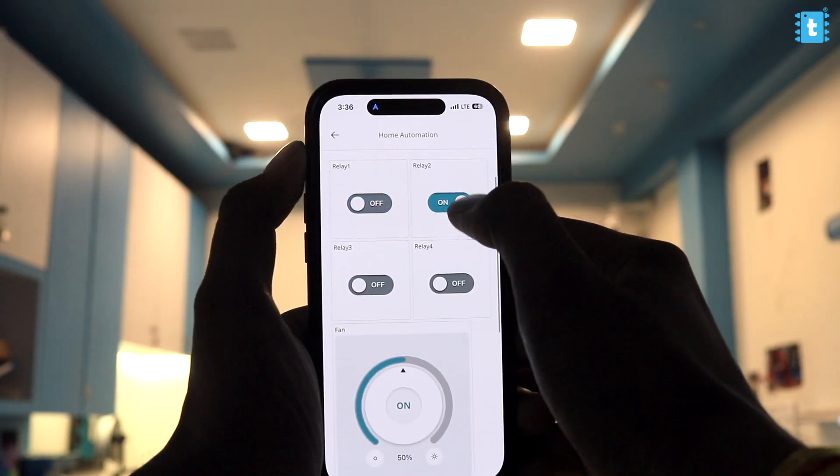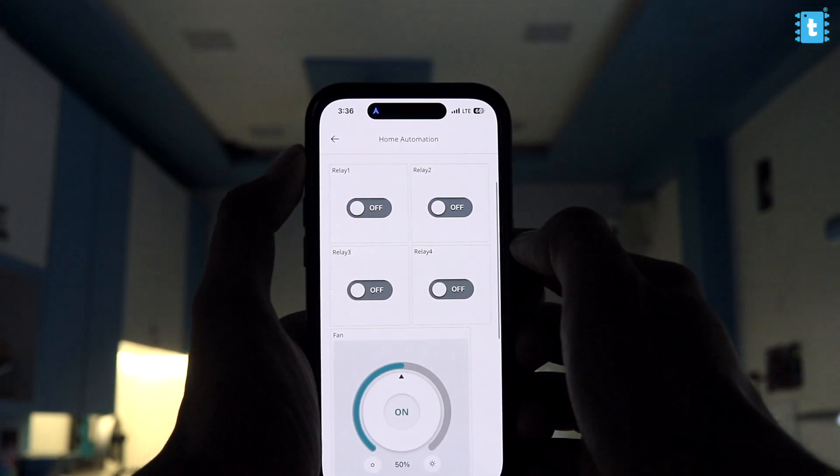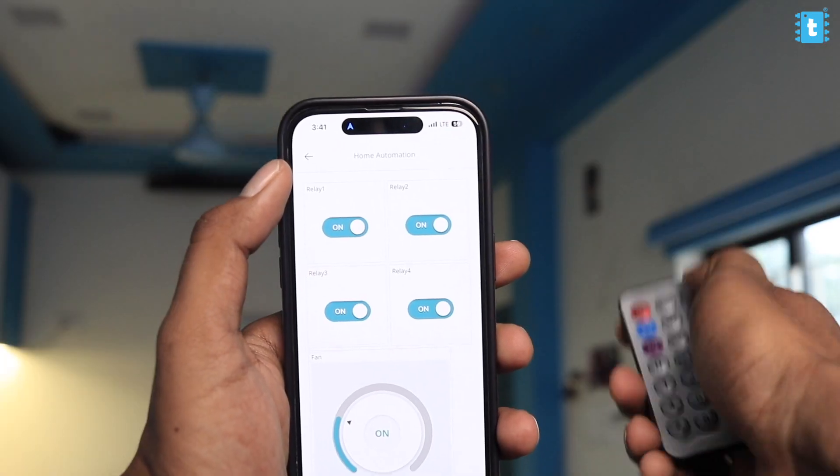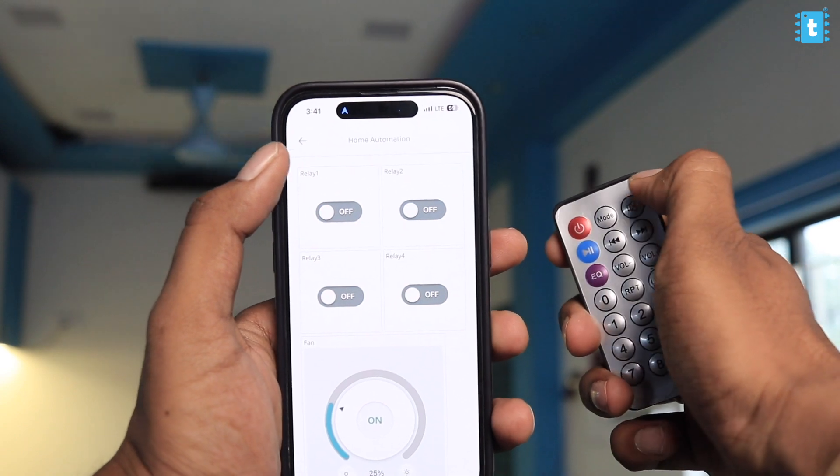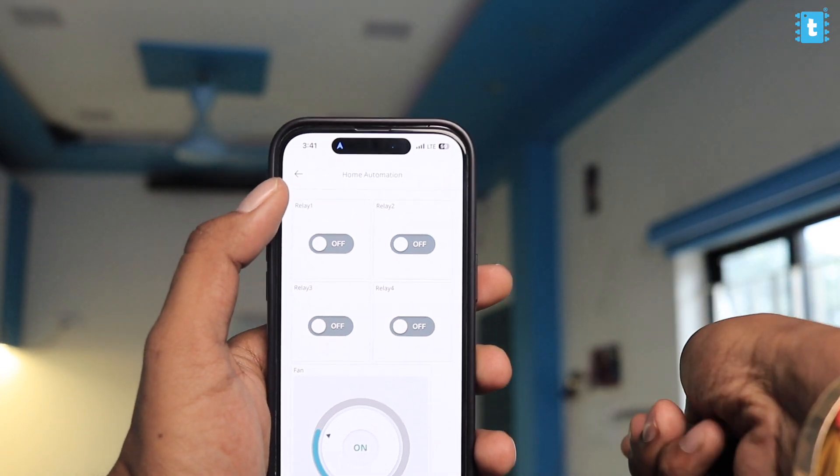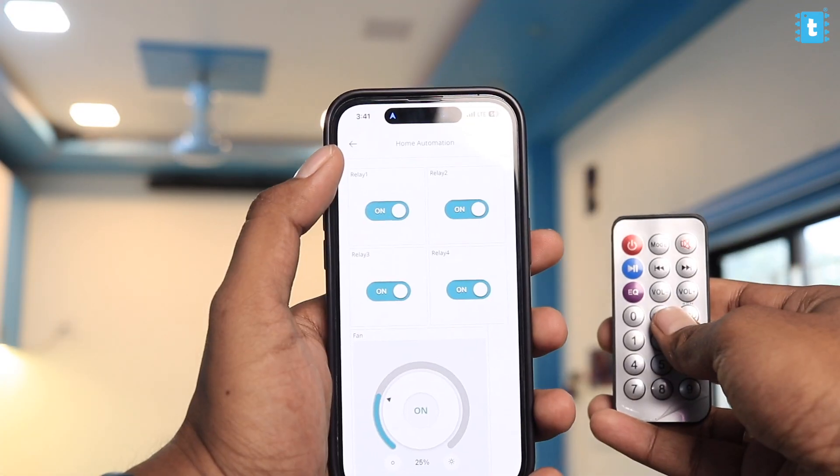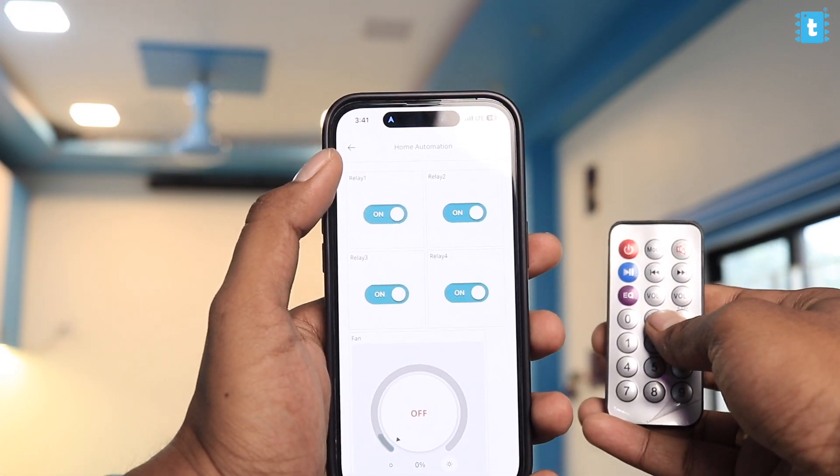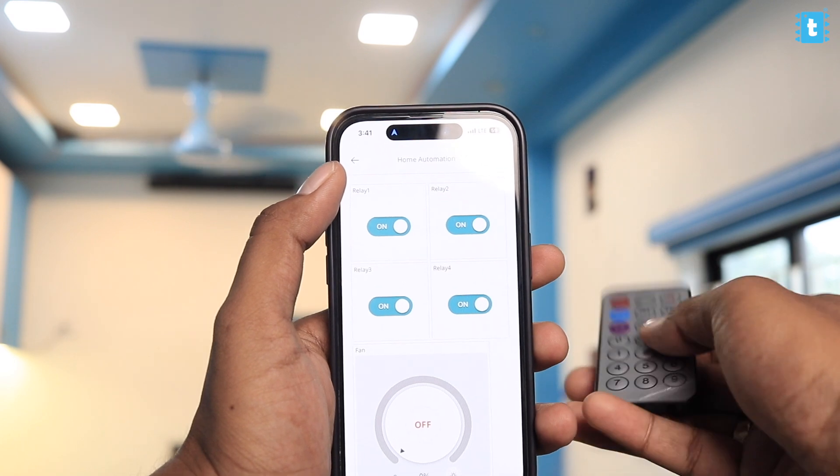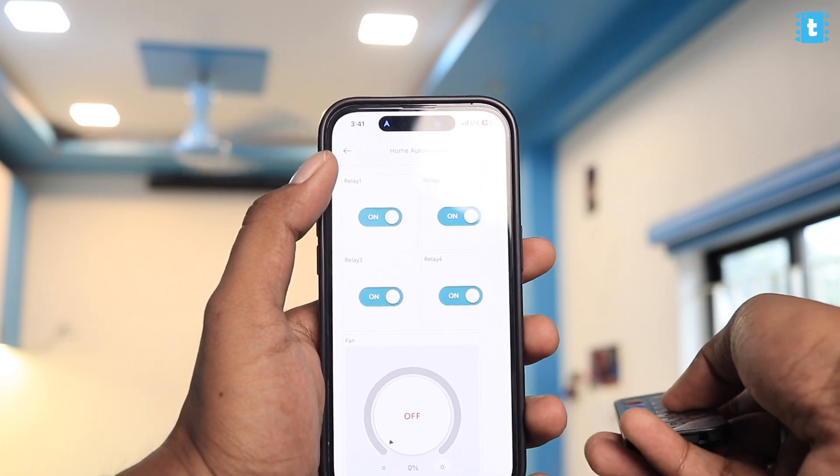Now let's test with the IR remote. As you can see, I can control all the appliances using the remote and also getting its real-time feedback on the dashboard.